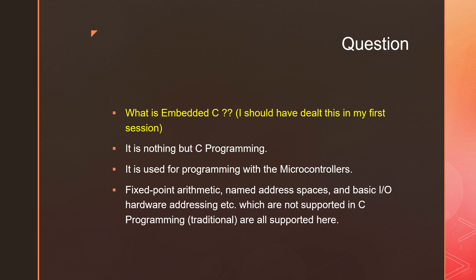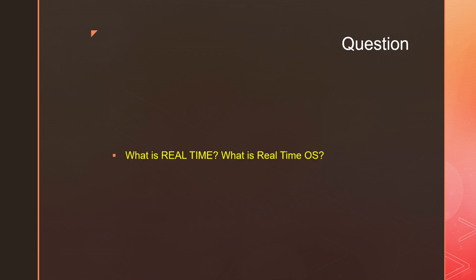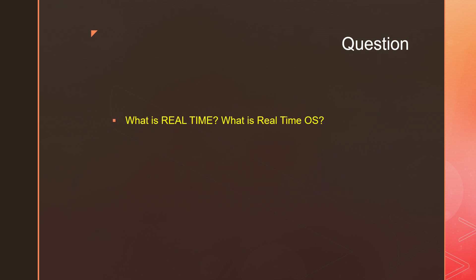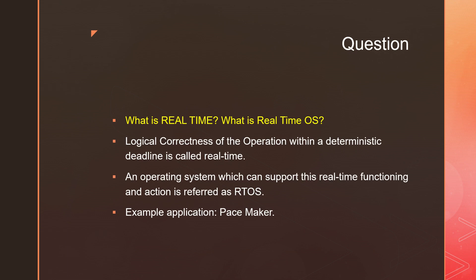What is real-time and what is real-time OS? A very important question that comes to embedded systems and Embedded C even. So let's understand this clearly. Real-time is nothing but the logical correctness of the operation within a deterministic deadline.